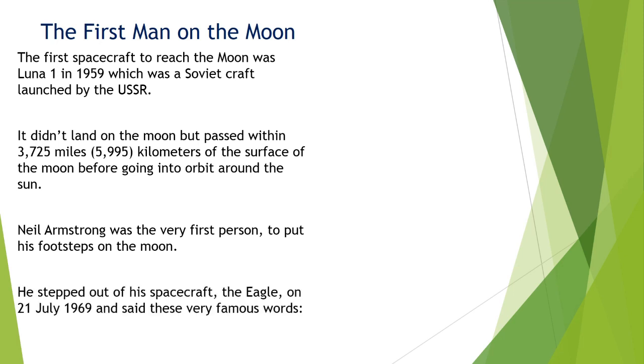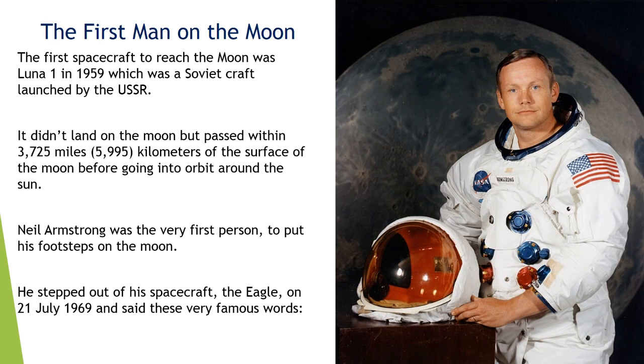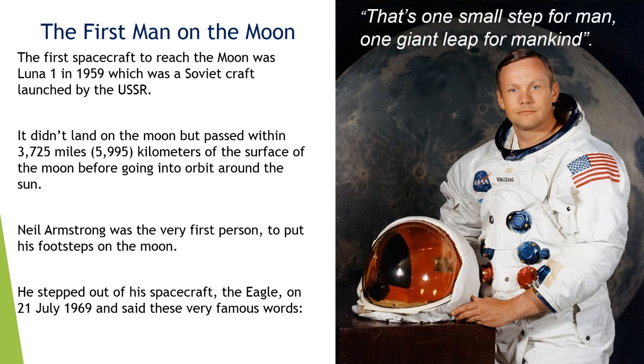He stepped out of his spacecraft, the Eagle, on 21st July 1969 and said these very famous words. That is one small step of man, one giant leap for mankind.